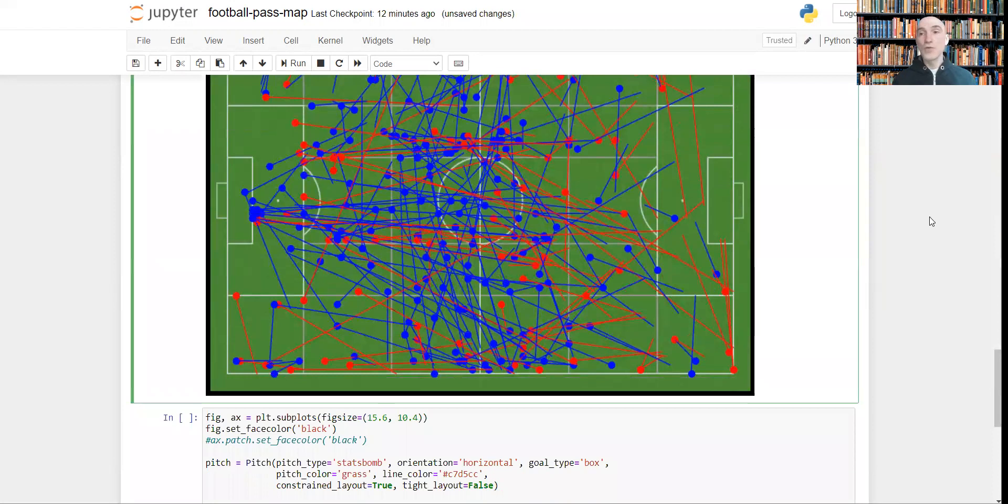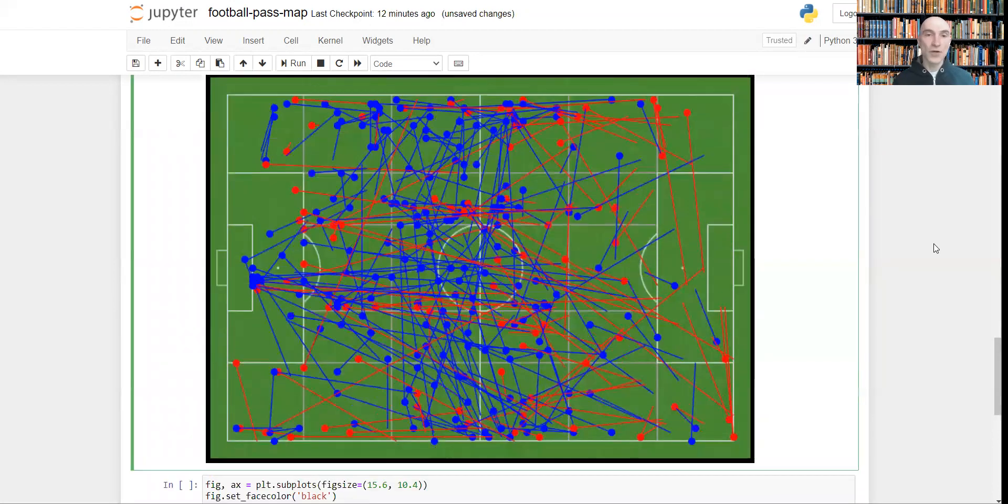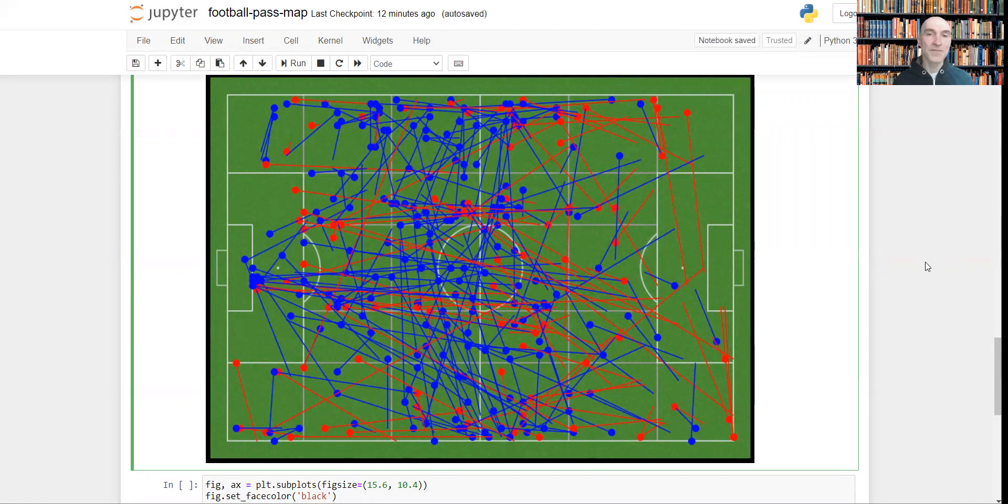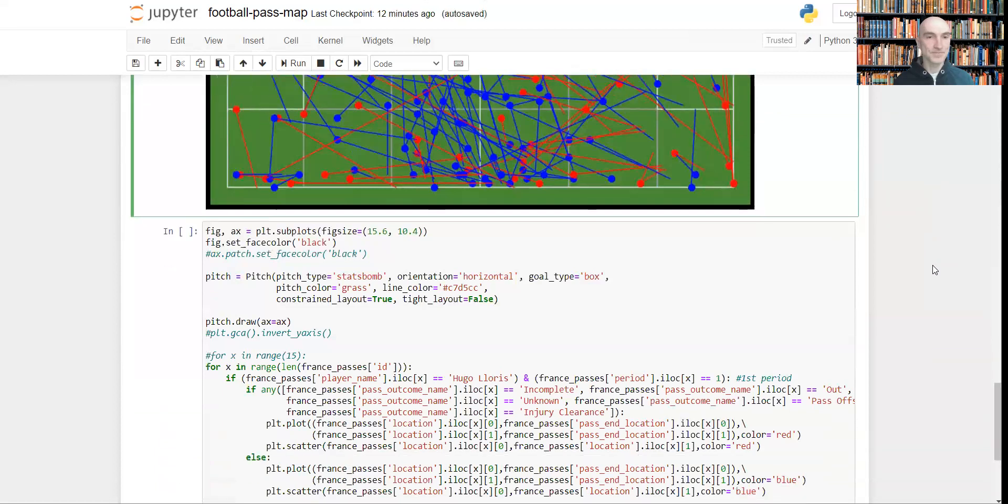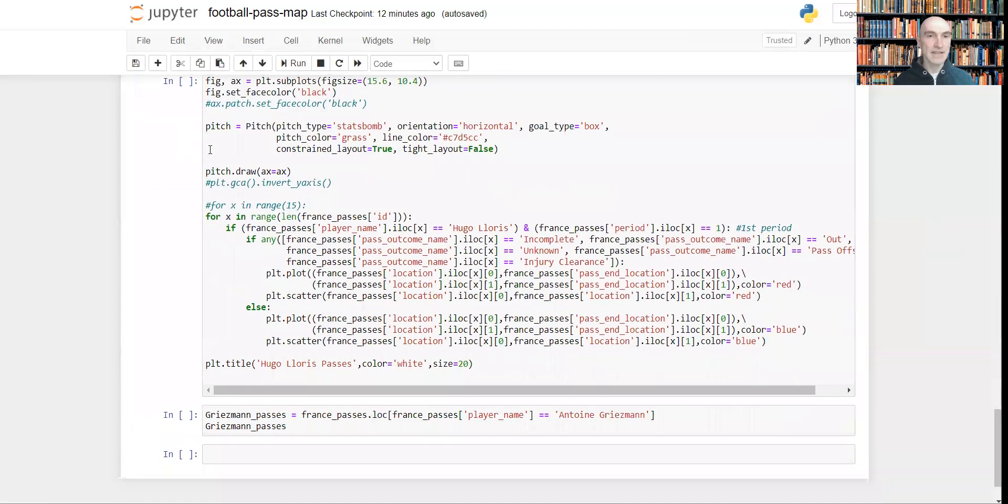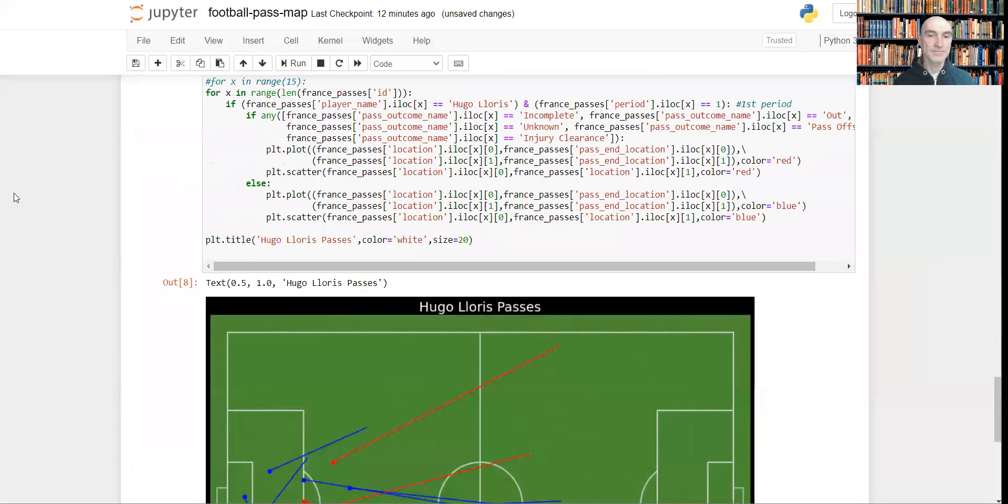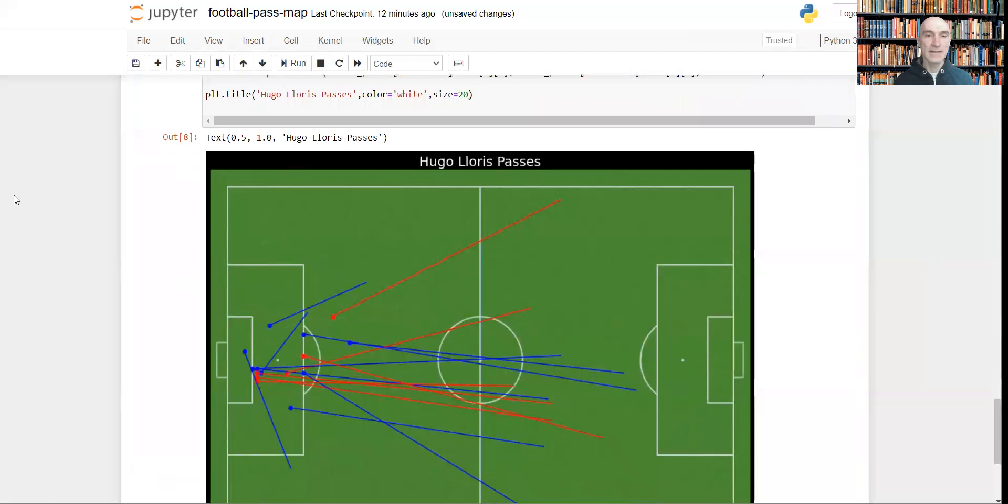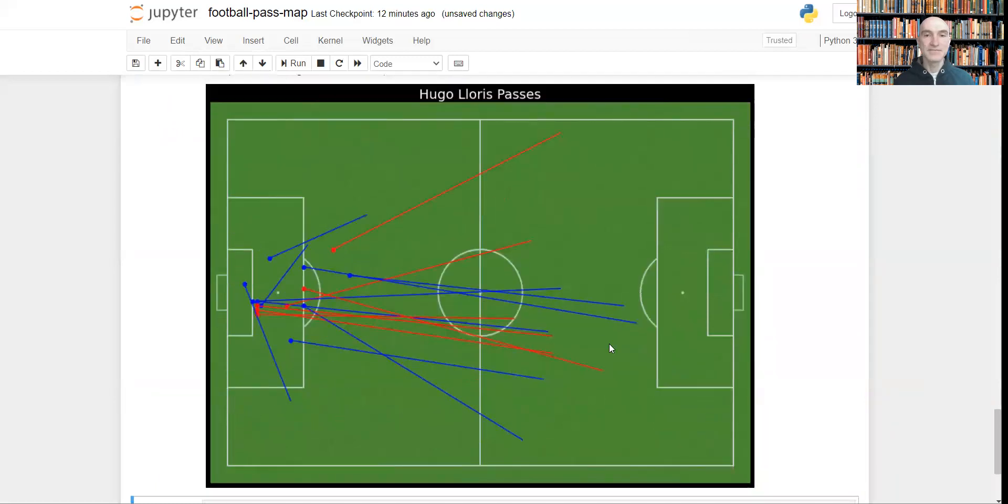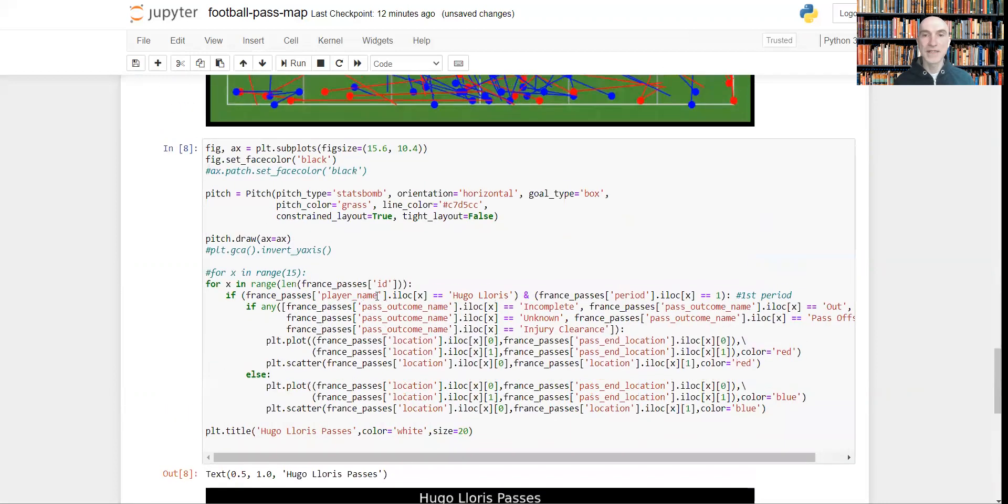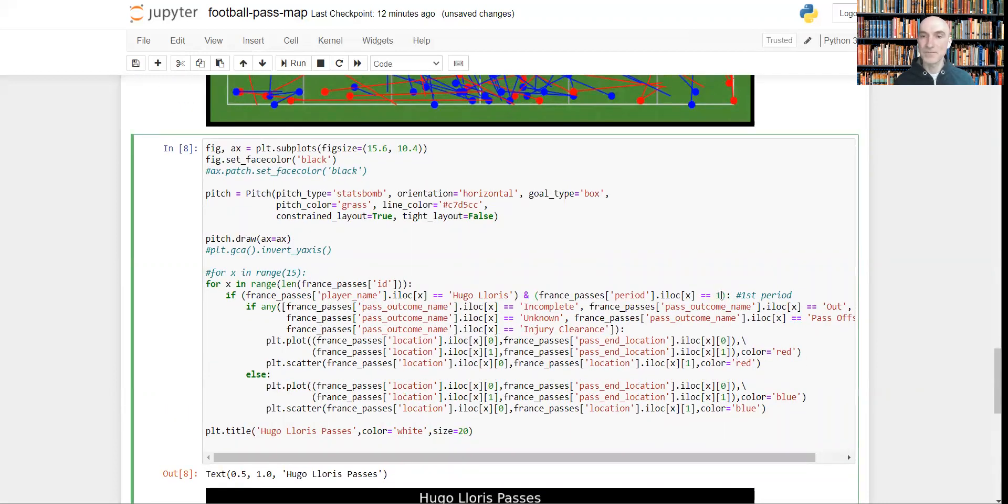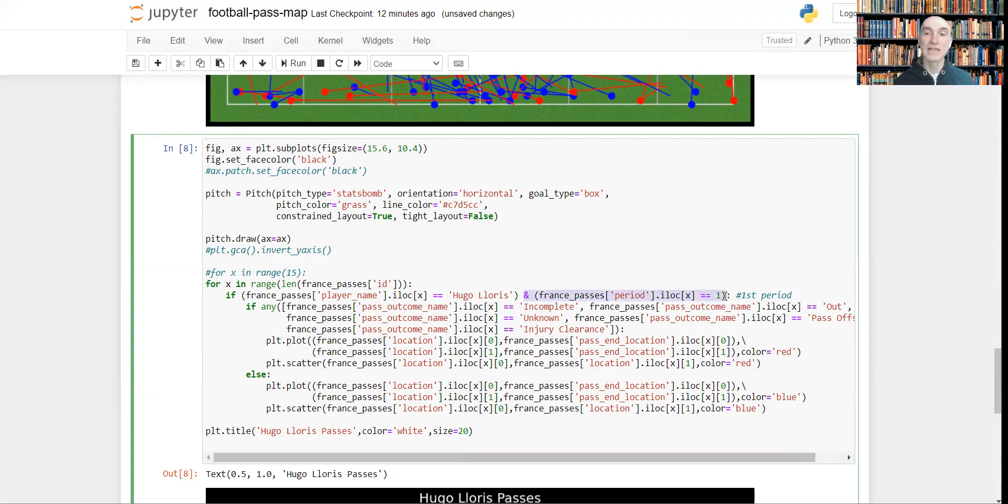Now suppose we want to focus on and analyze some particular player. For example, let it be the French goalkeeper. Let's execute this code. And you see, these are all the passes Hugo Lloris made during the first period. If you want to get all the passes during the whole match for this player, you just need to delete this part of the code.